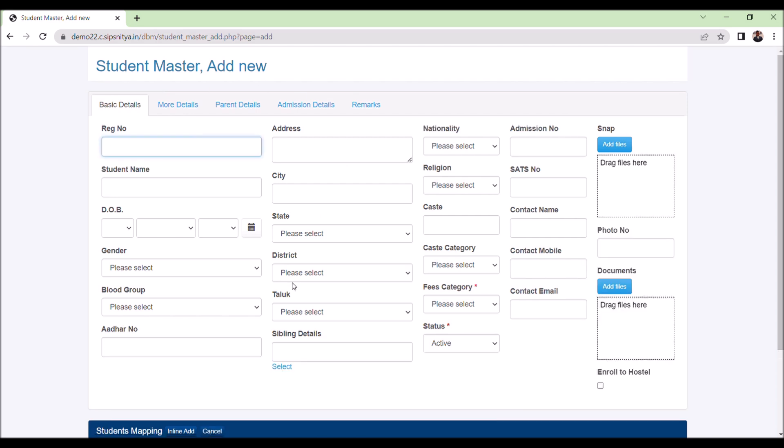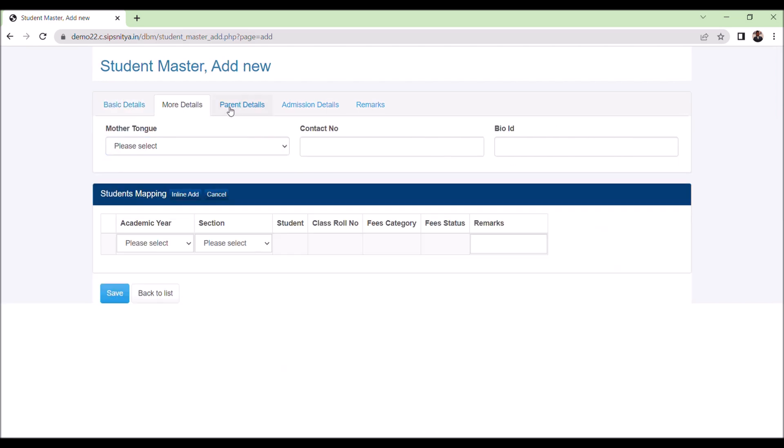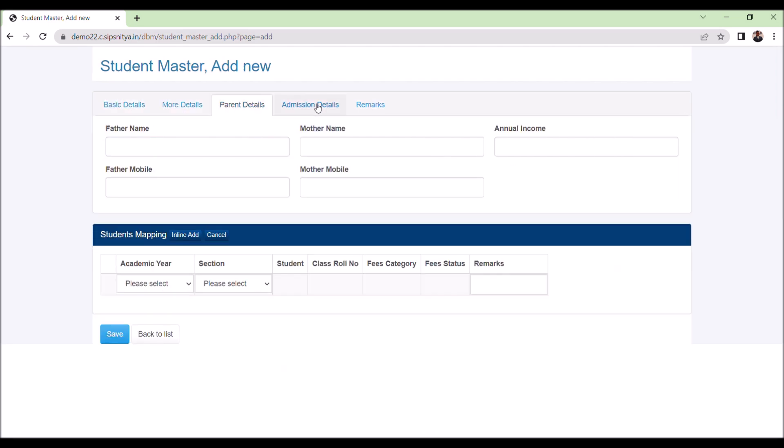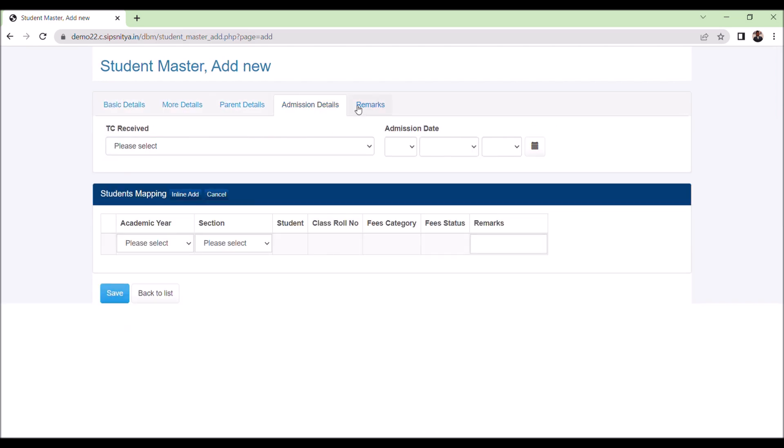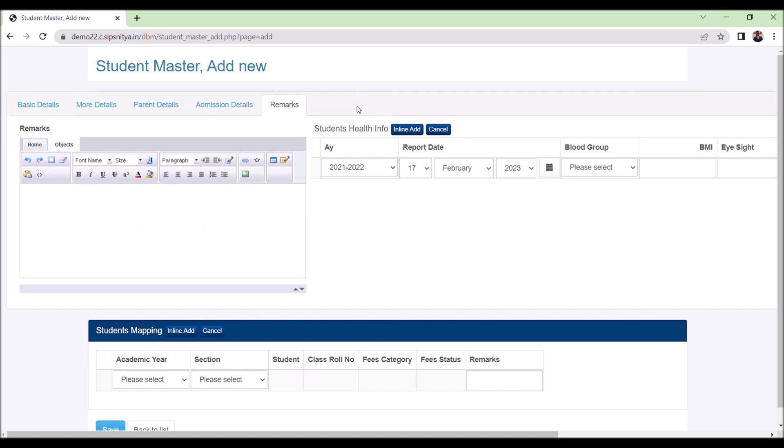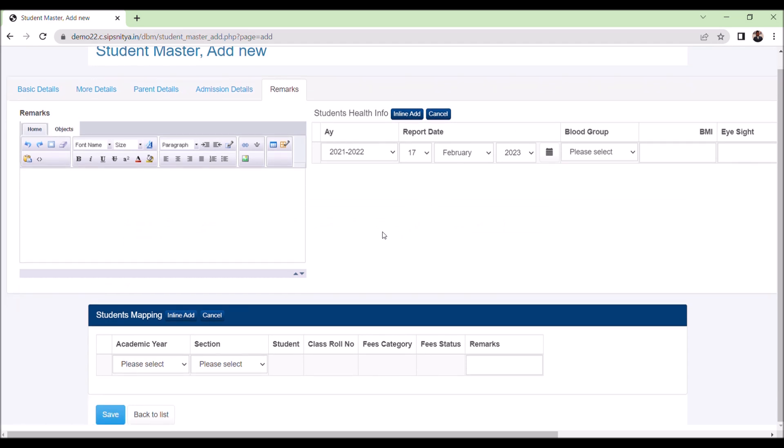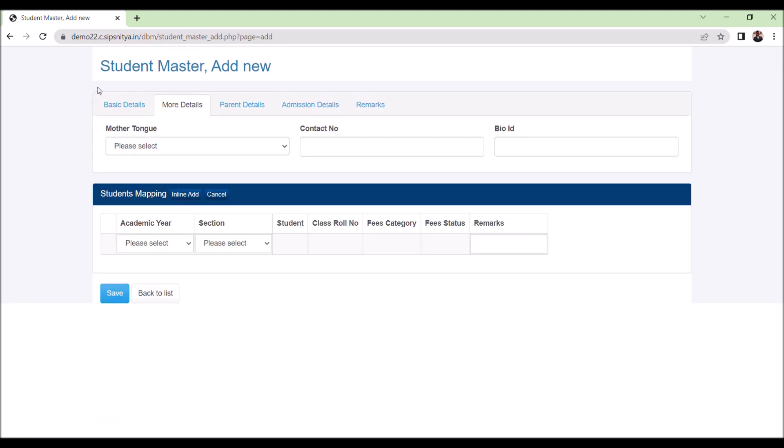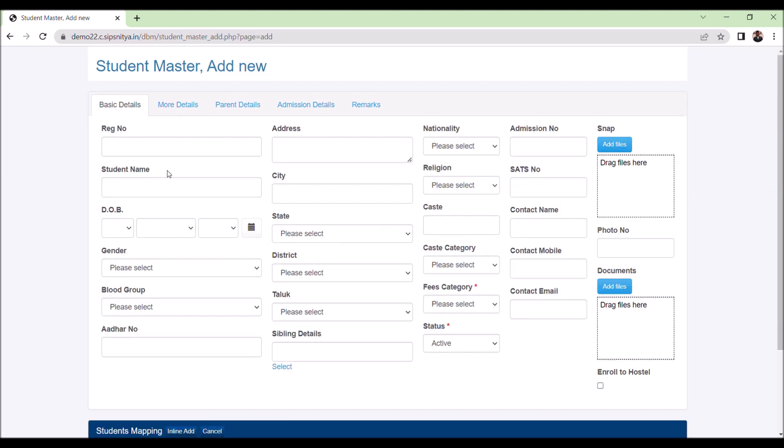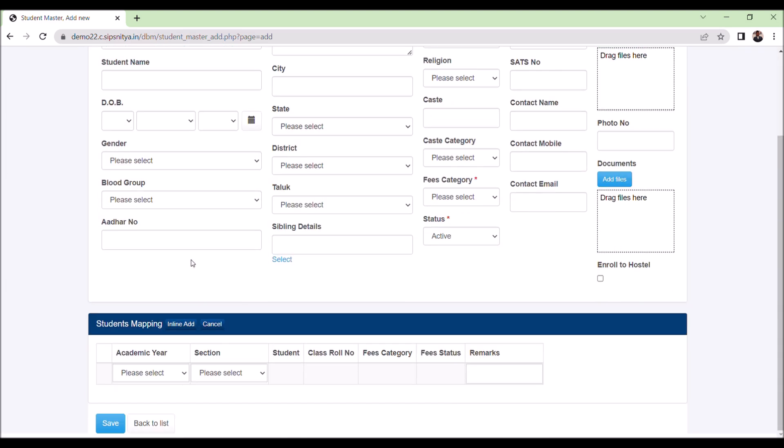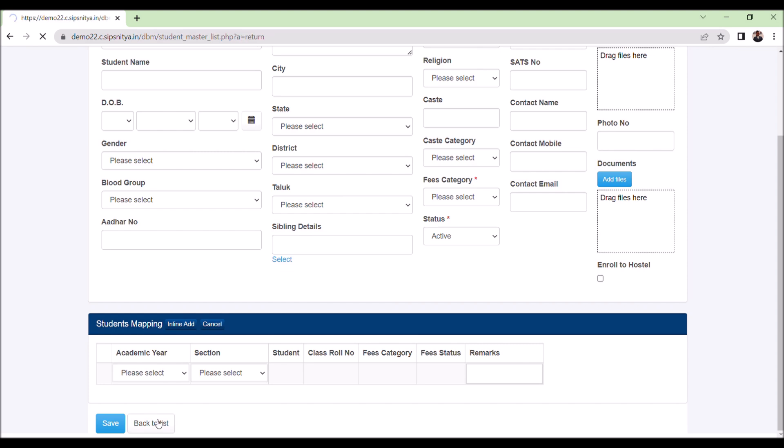There are many fields available here. We can use the PFT module master maintenance master field settings. Here we can enable disable the fields. Also can change the field label here. More detail about this already covered in another video. The same link will post it over description area. Since it is already available, I am not explaining it here.